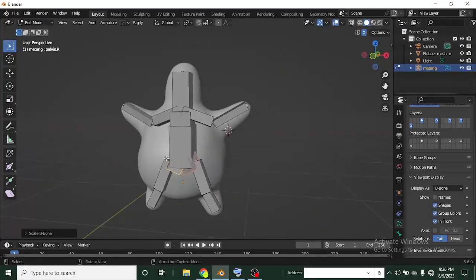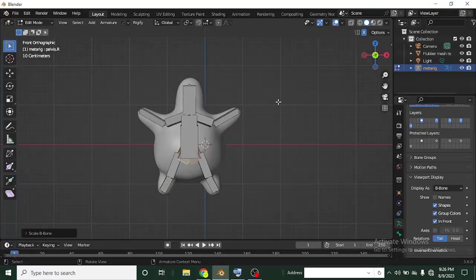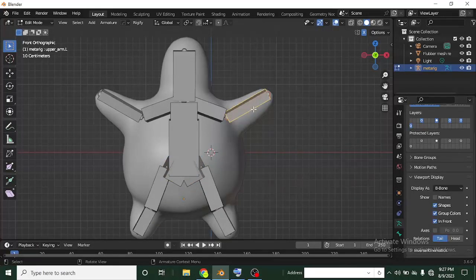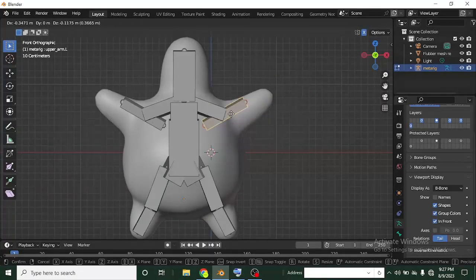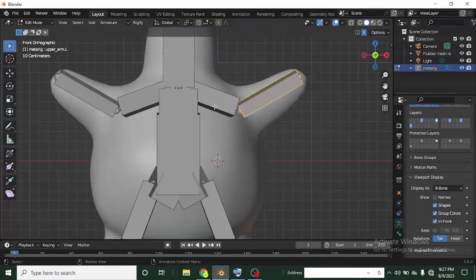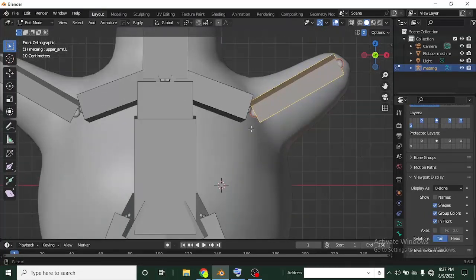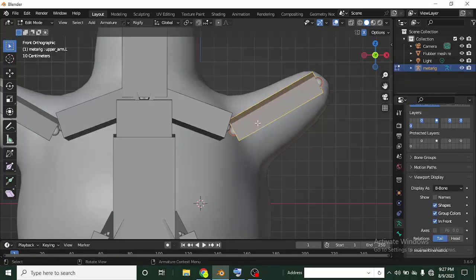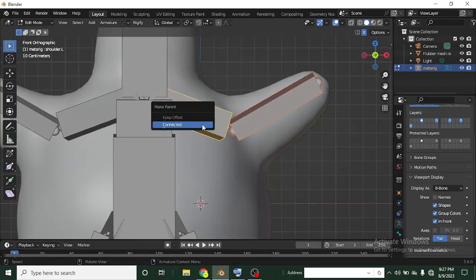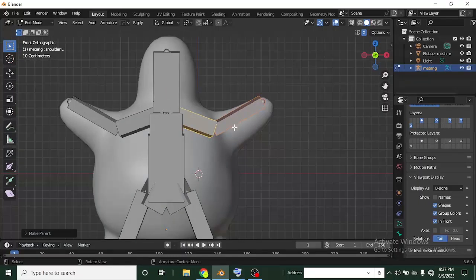I want this bone to connect to the adjacent one so that when doing deformations they join together. I'll hold Shift, click one bone, then Shift-click the other, and then press Ctrl+P to parent. It's parented but not connected, so pressing Ctrl+P again shows the 'Connected' option — I'll click that so they are now connected. I can then grab the tip of the bone and it balances properly.